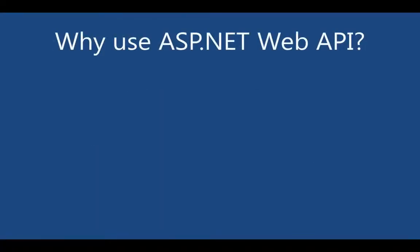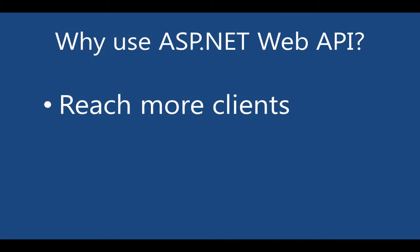So before digging into writing some code, let's talk about why you'd want to use ASP.NET Web API. The first reason is it enables you to reach more clients.